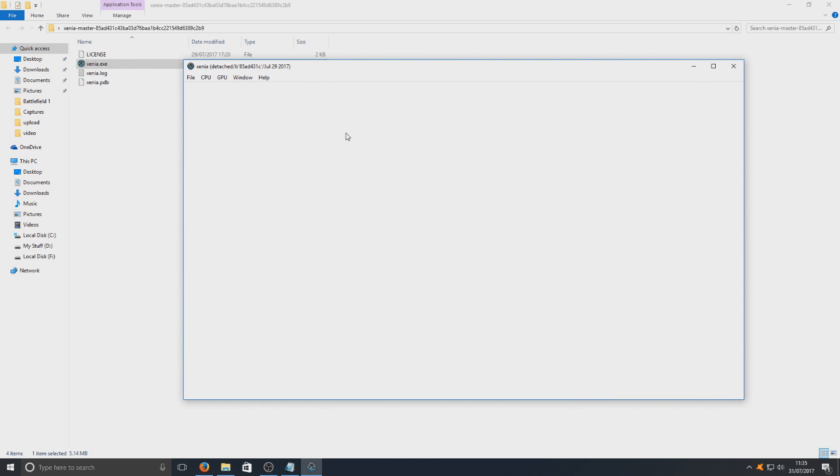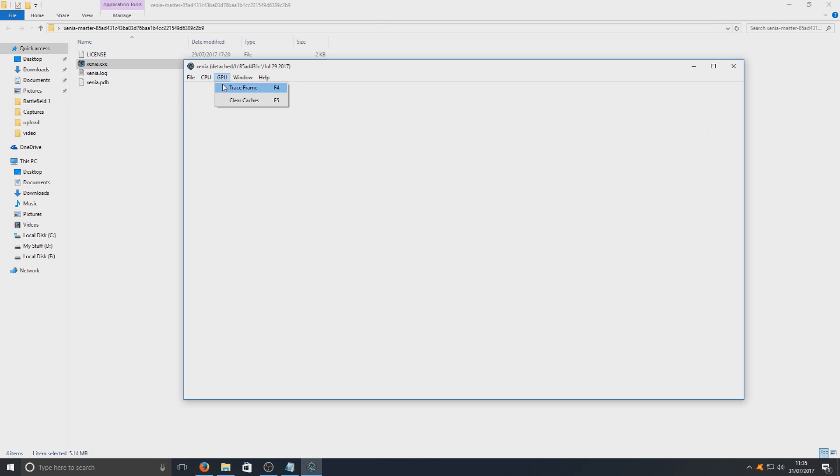And as you can see there it is. That is the emulator. You can then obviously open up the game that you want to run in the emulator. And it's as simple as that.